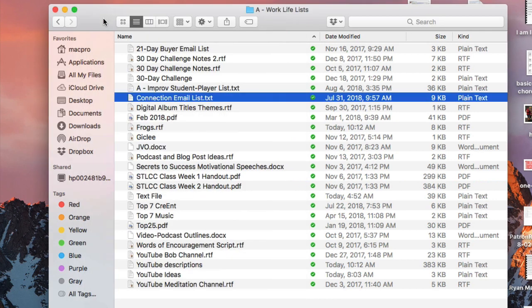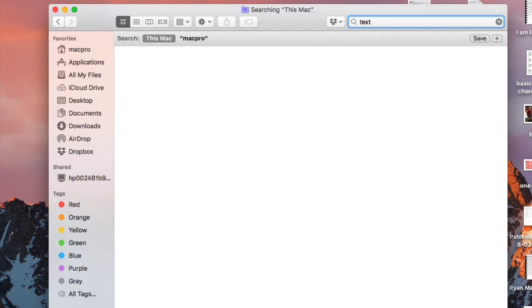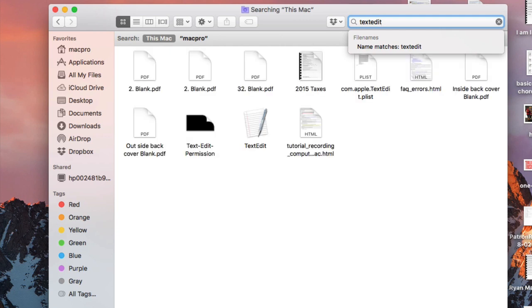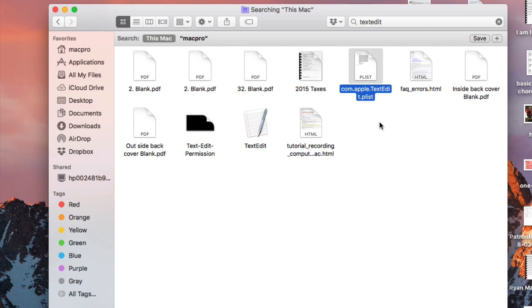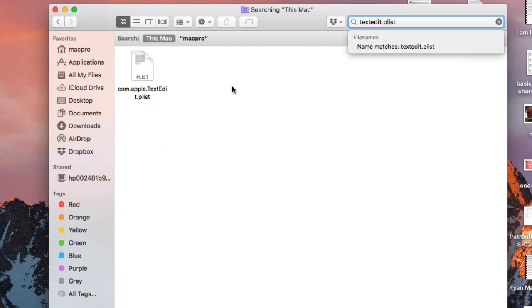This was a frustration of mine for a long time. I did an initial Google search, couldn't find a solution, then I dug a little deeper and here is what I found. Search your computer for TextEdit — all one word, no spaces — and you'll find a file called com.apple.textedit.plist. You can search 'textedit.plist' to find it a little quicker.